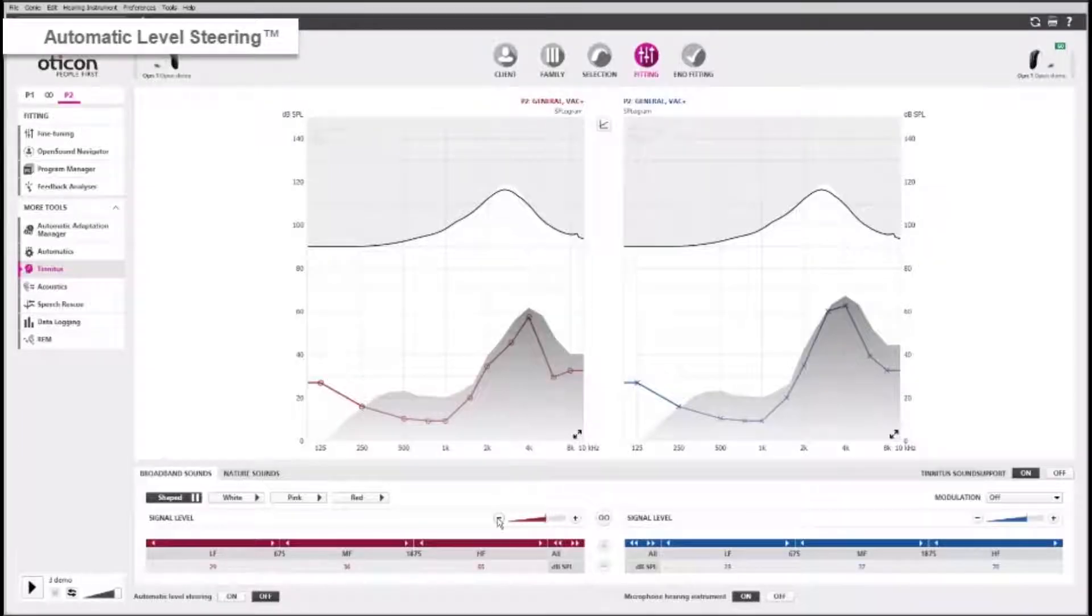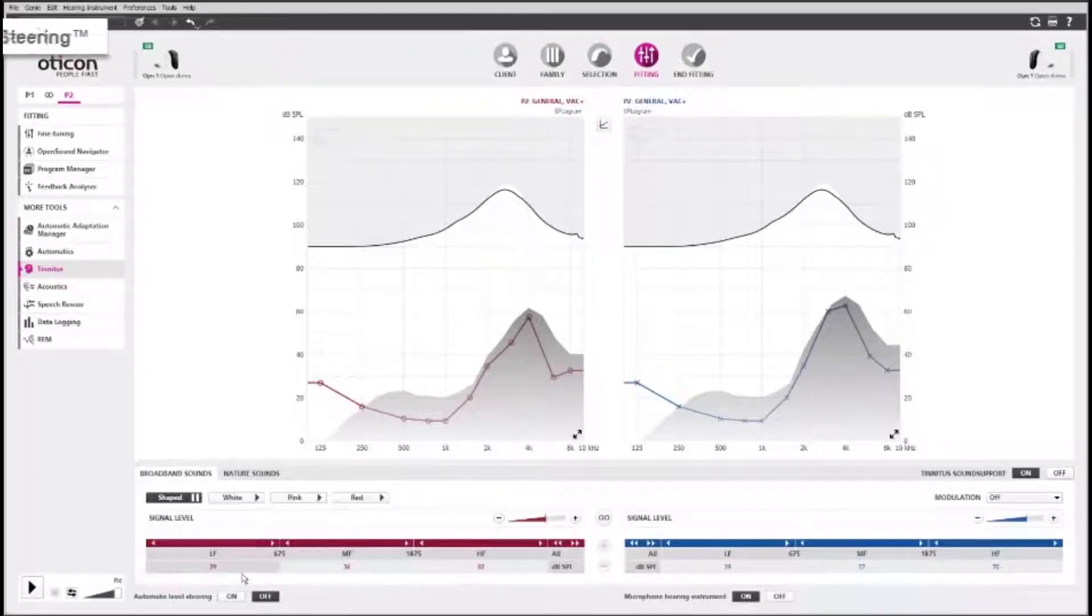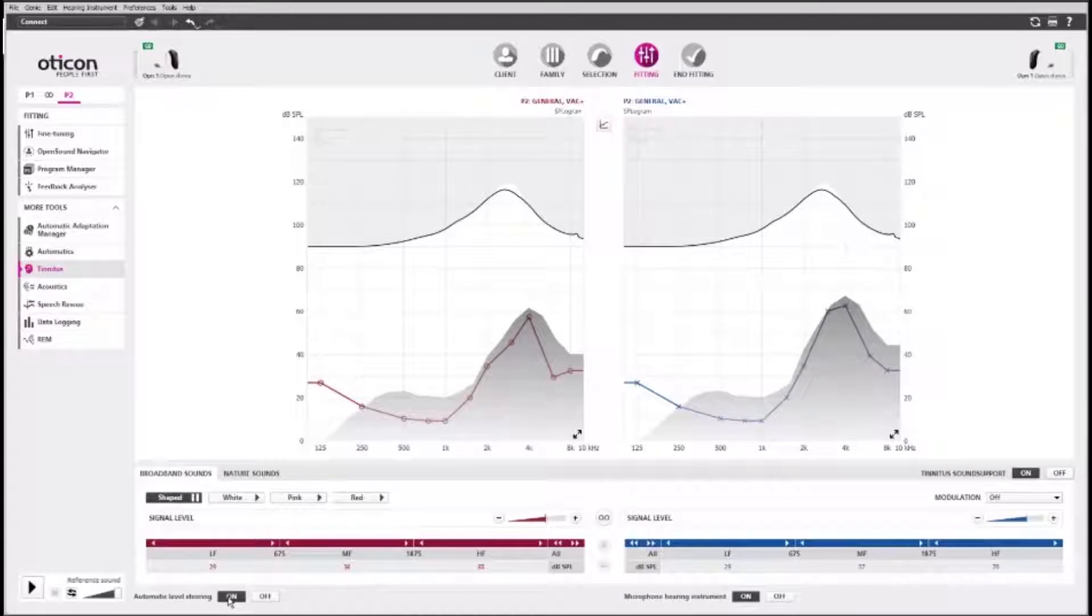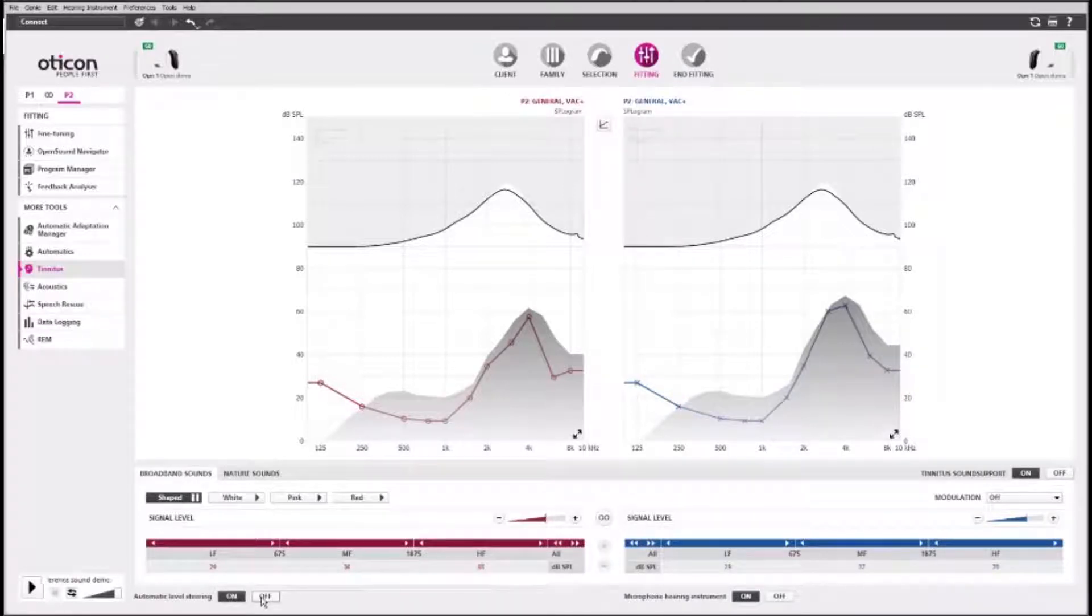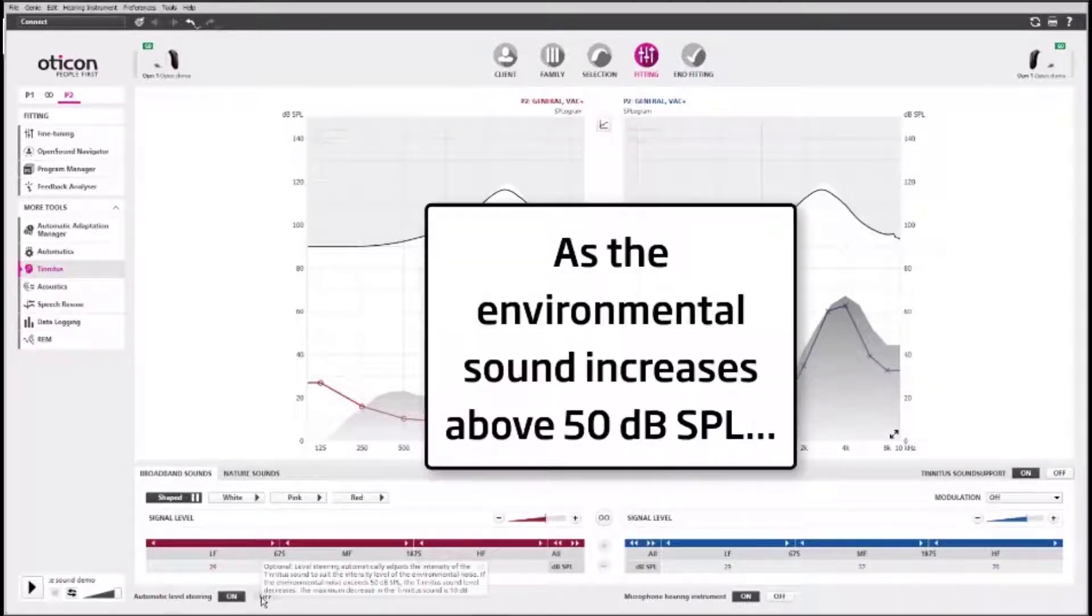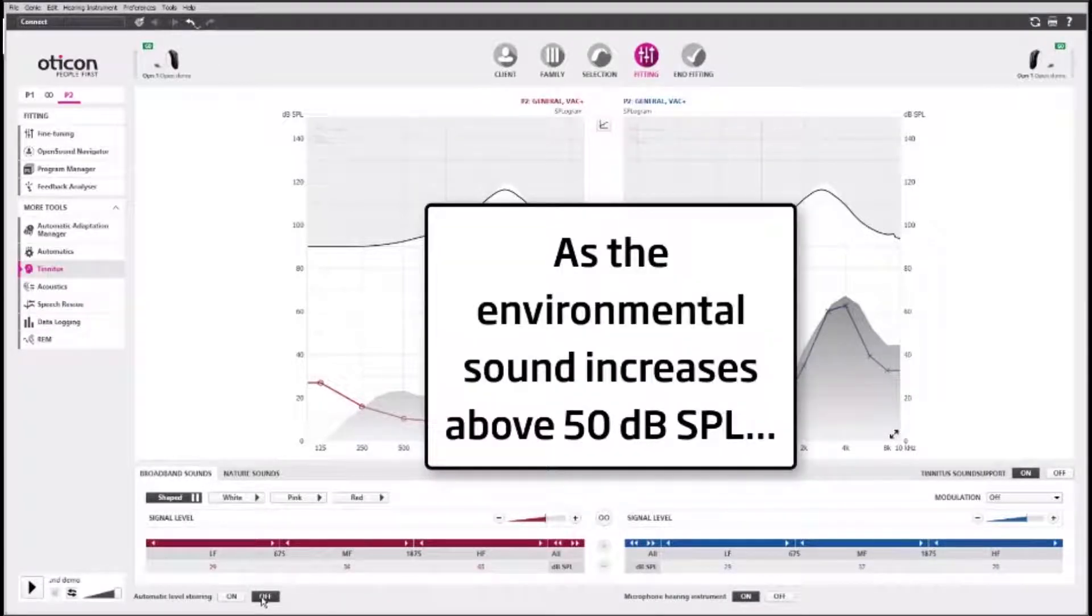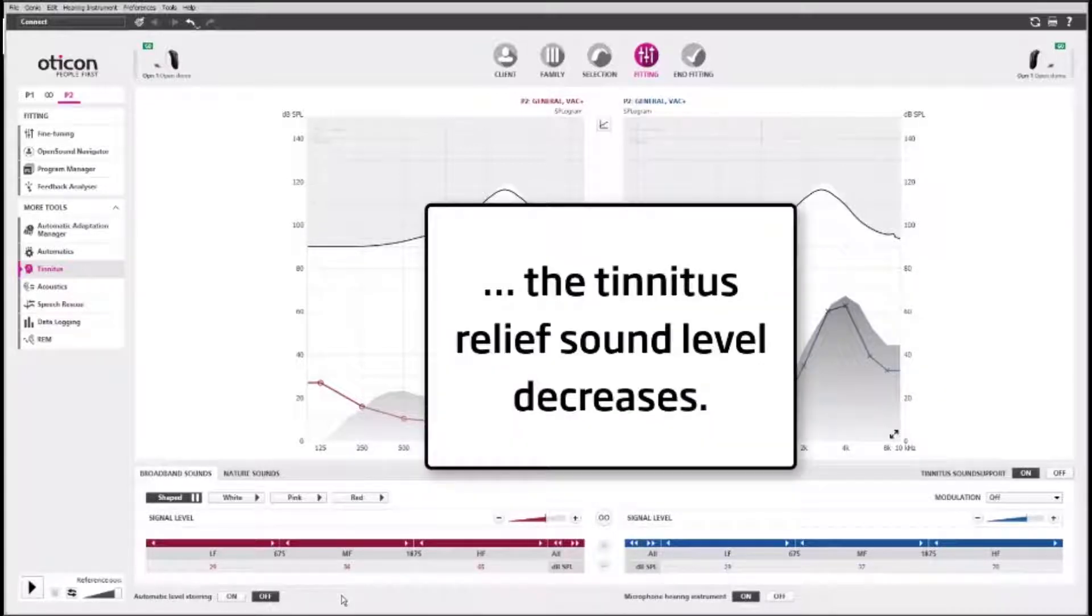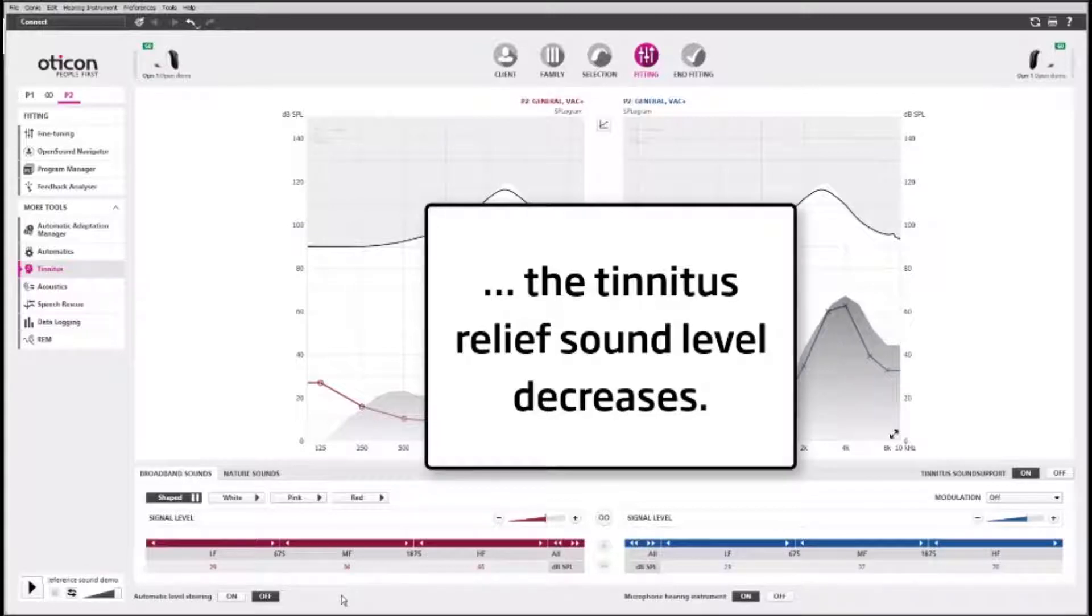The automatic level steering adjusts the intensity of the Tinnitus Relief Sound automatically in response to the environmental sound. As the environmental sound increases above 50 dB SPL, the Tinnitus Relief Sound level decreases.